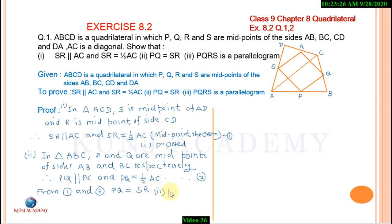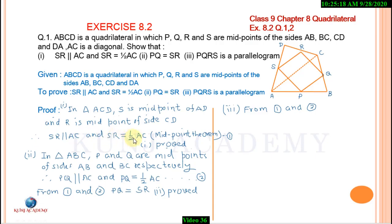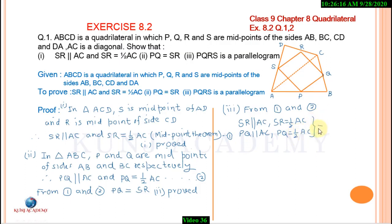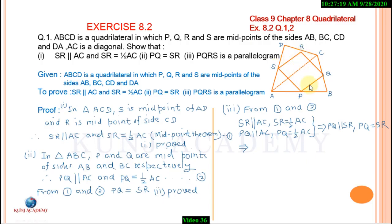Second part proved. Third part — PQRS is a parallelogram. From 1 and 2, PQ is parallel to AC and PQ equals half of AC. This implies PQ is parallel to SR and PQ equals SR. This implies one pair of opposite sides are parallel and equal. Therefore, PQRS is a parallelogram.